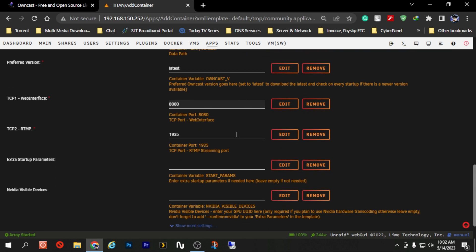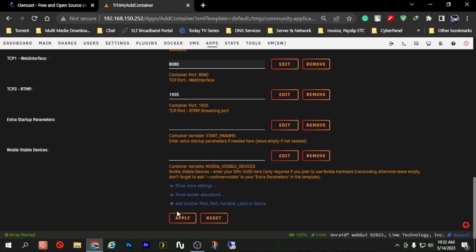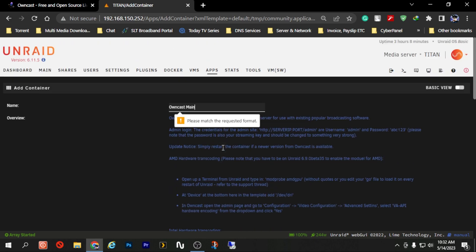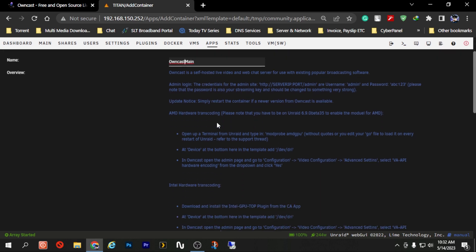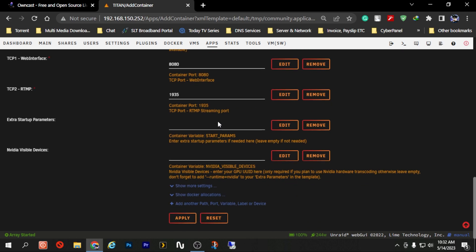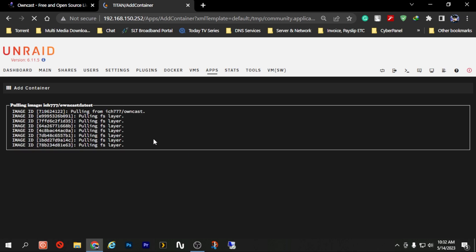Now if those are done, what we need to do is click apply. Or in my case we are just getting an error mainly because we have just left a space. I'm just going to remove the space and now let's click apply again.